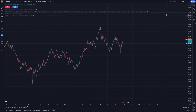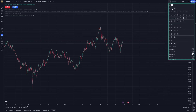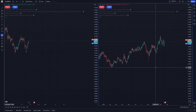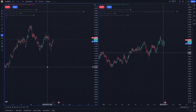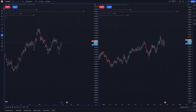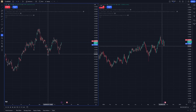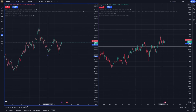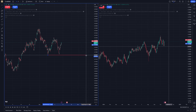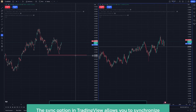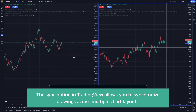Once you've got multiple charts on your screen, you'll want them to stay in sync so that all of your technical drawings — whether it's trendlines, Fibonacci retracements, or any other annotations — are visible across each layout. By enabling synchronization, you save yourself the time and hassle of redoing your analysis on each chart.